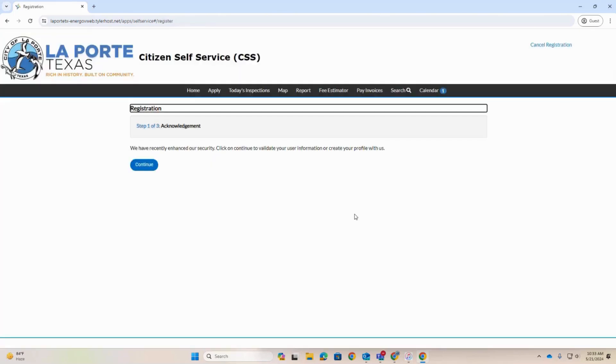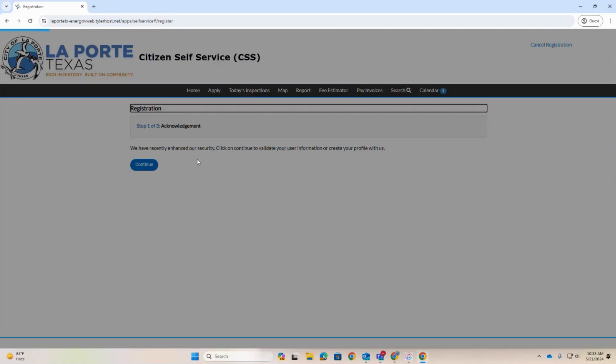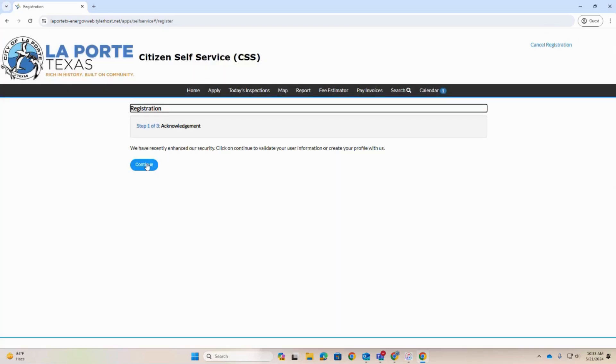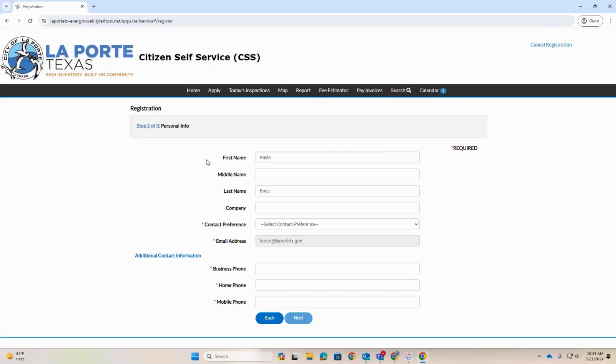Click Continue to validate your user information and complete your profile.